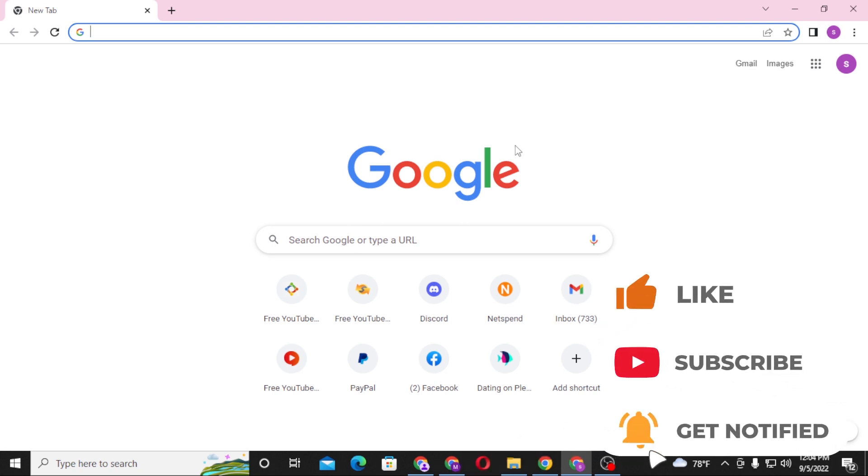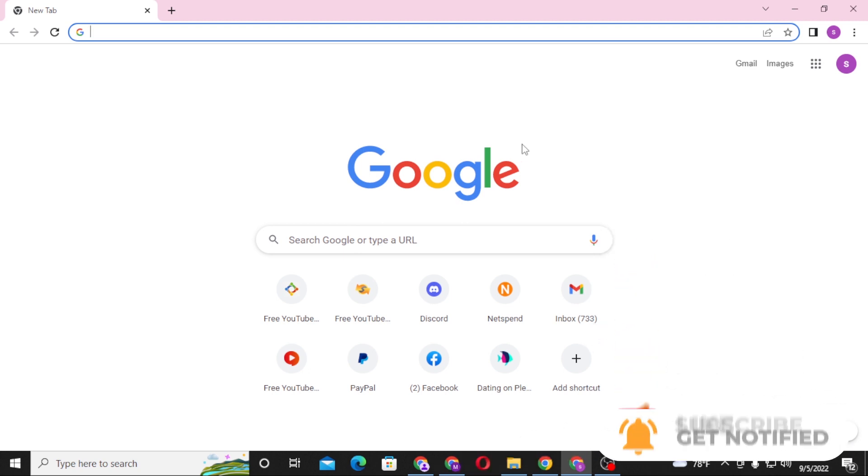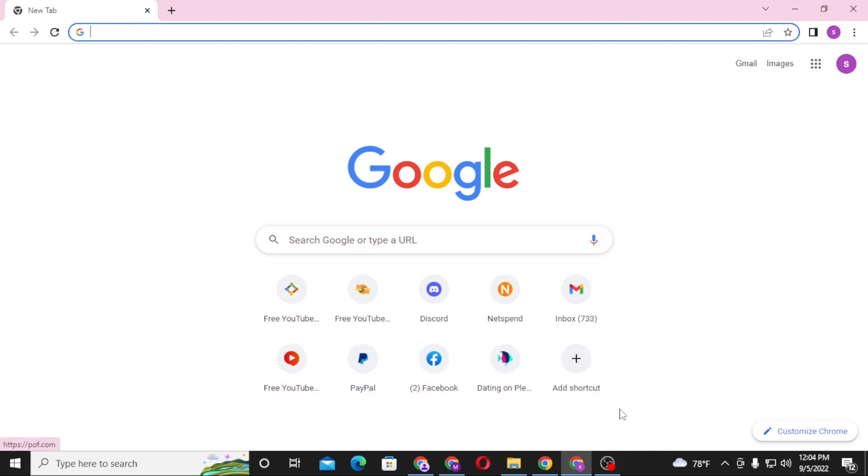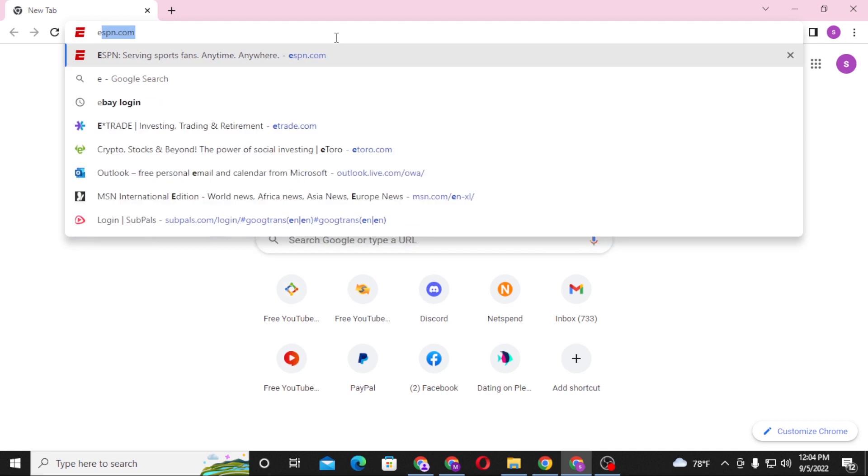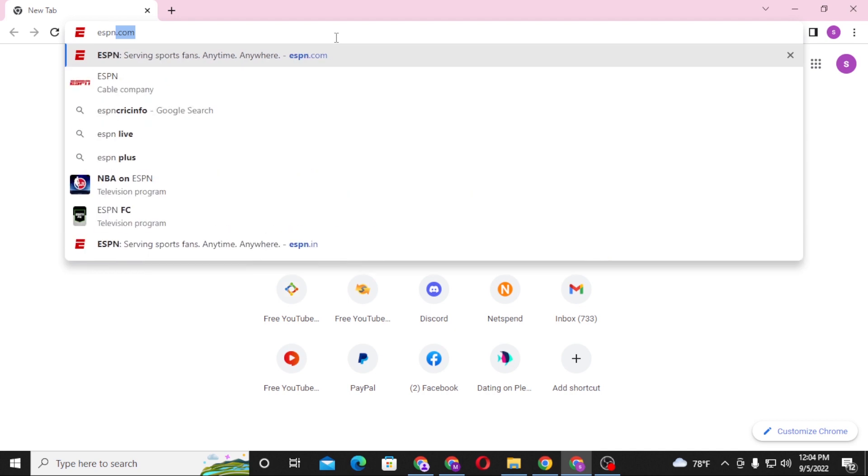Now to log in to your ESPN account from your computer, first open up your preferred browser as I have already opened Google Chrome. In the search bar, click over there and type in ESPN.com.